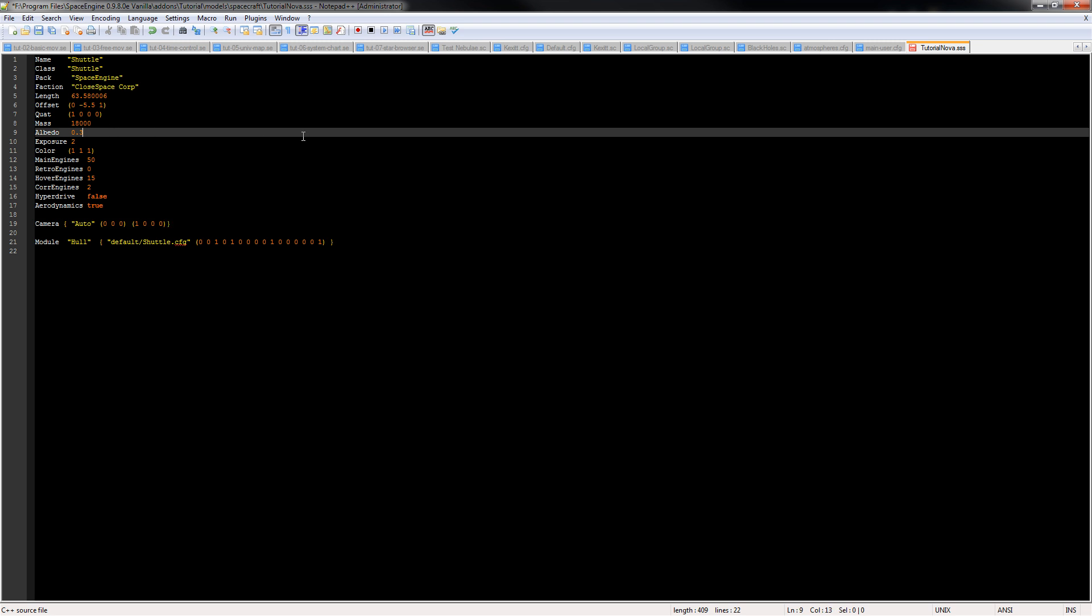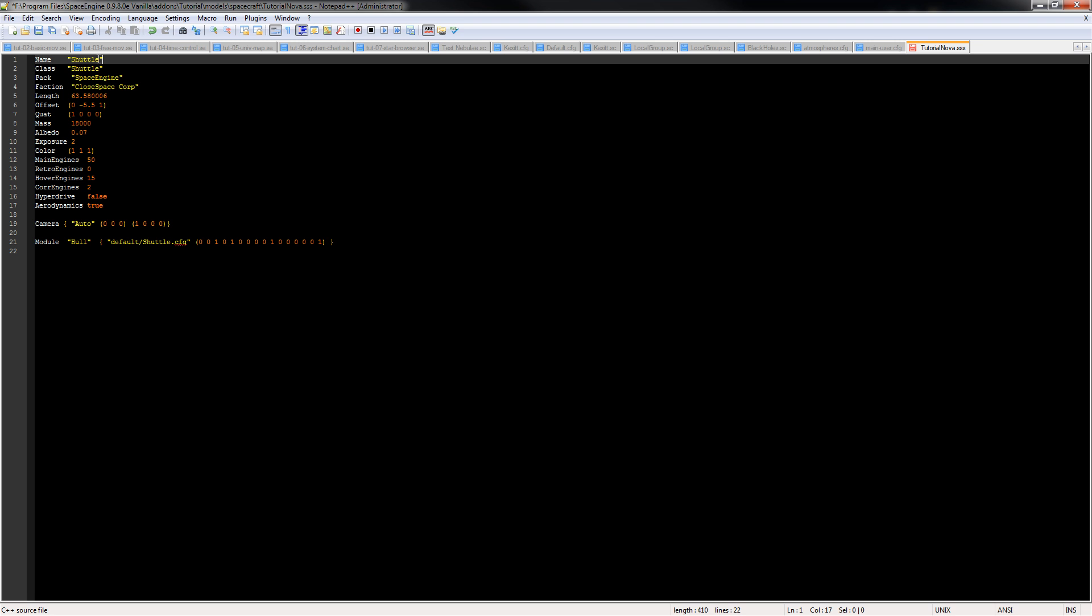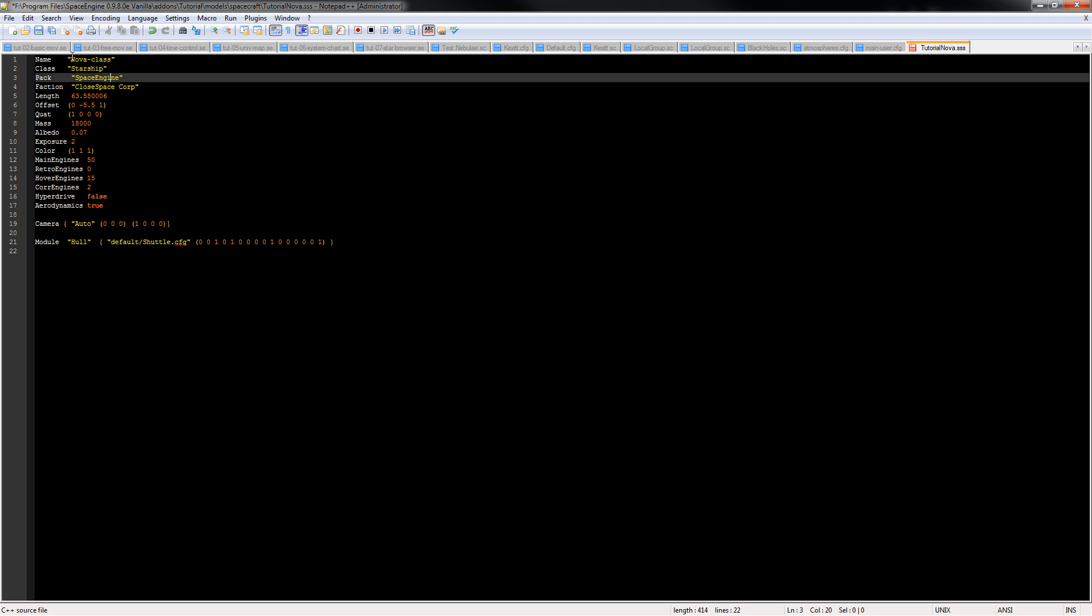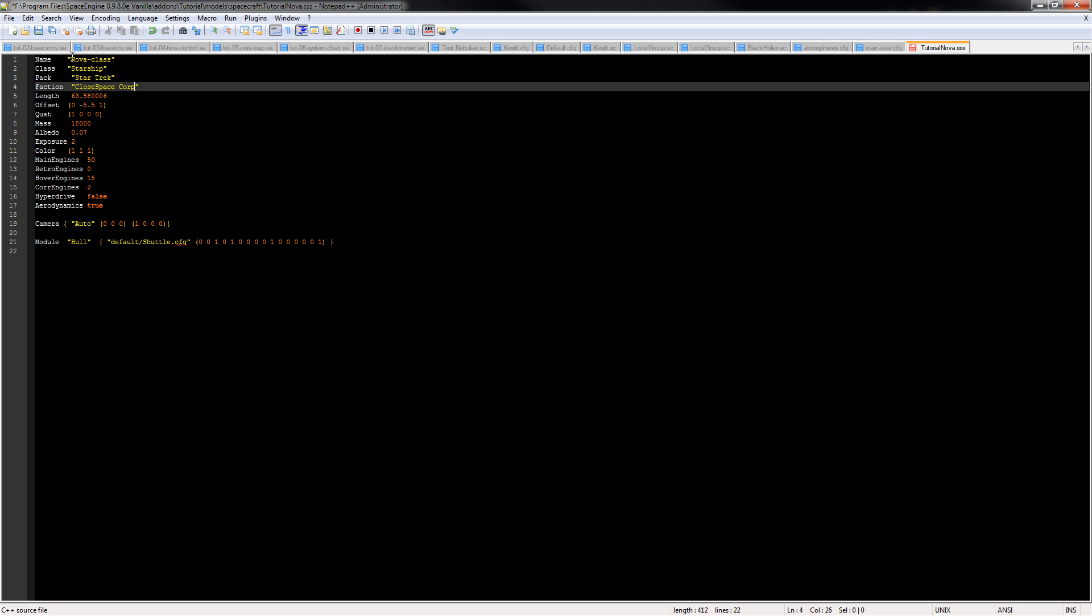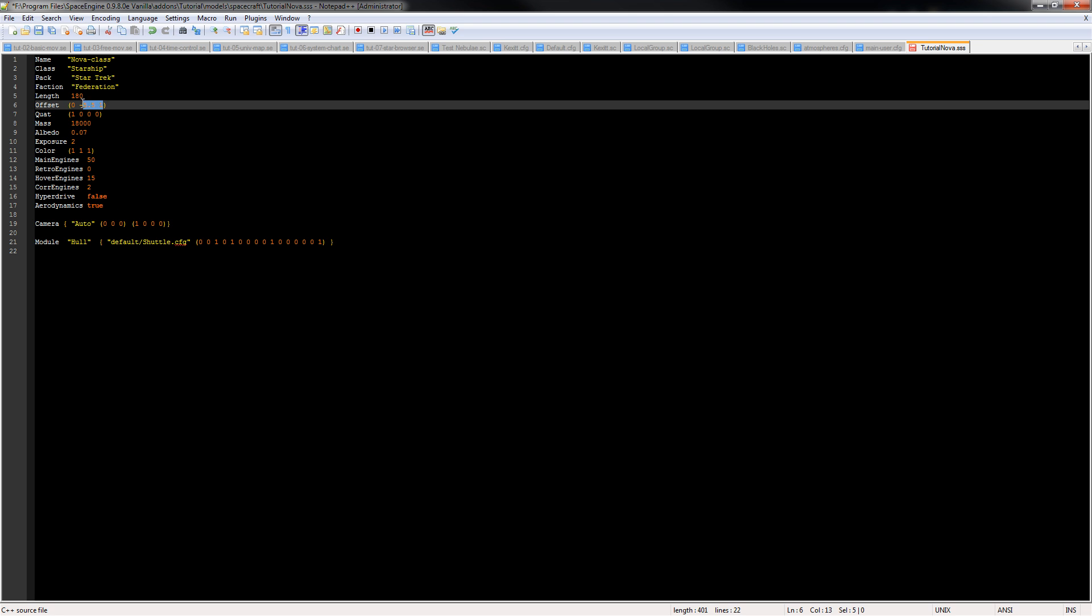Okay, so now we just have to change all the information here. First thing we can do is get rid of all of these camera lines because they won't be relevant to our new model. We can change albedo to something like 0.07, we can change mass to whatever we want or you can leave it alone. Name we can change to nova class, class is starship, pack it can be Star Trek, and faction can be Federation. Length is whatever, we'll say it's 180 meters. All the offsets to zero.